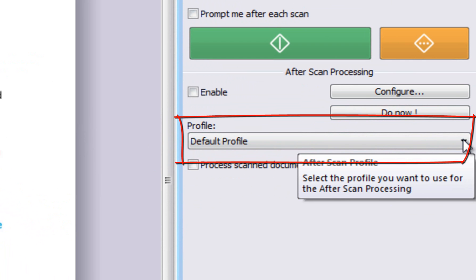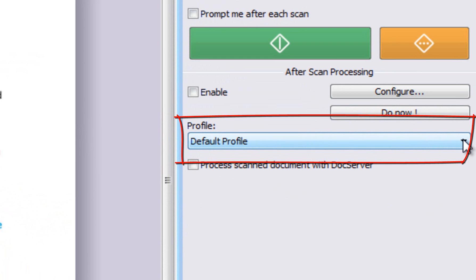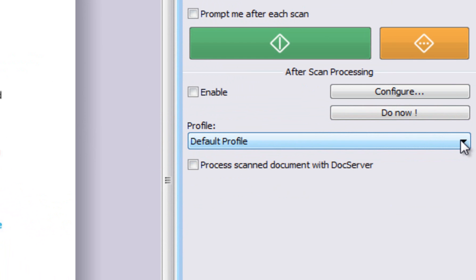An after scanning profile is a custom collection of various functions such as OCR, document separation, forms processing, saving name, format, and other types of post-processing.